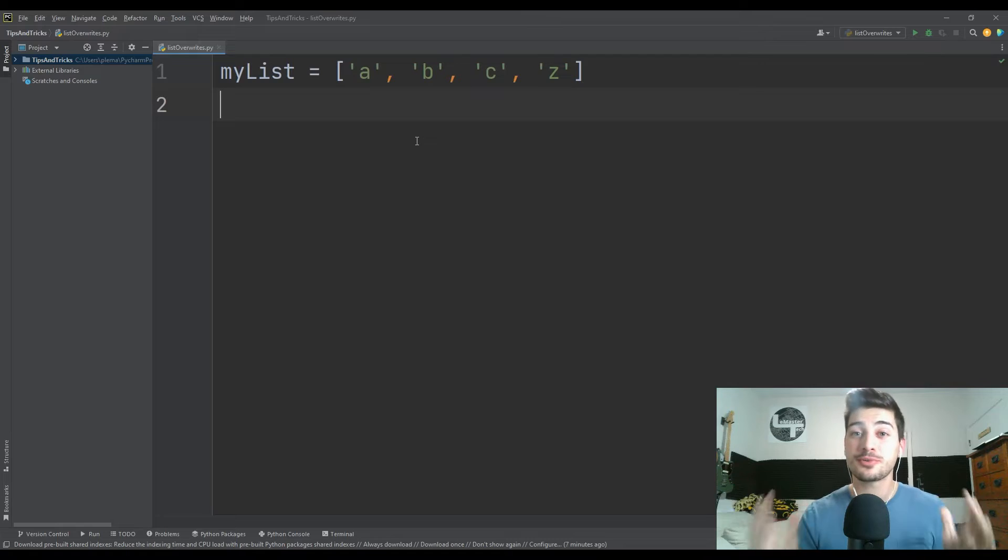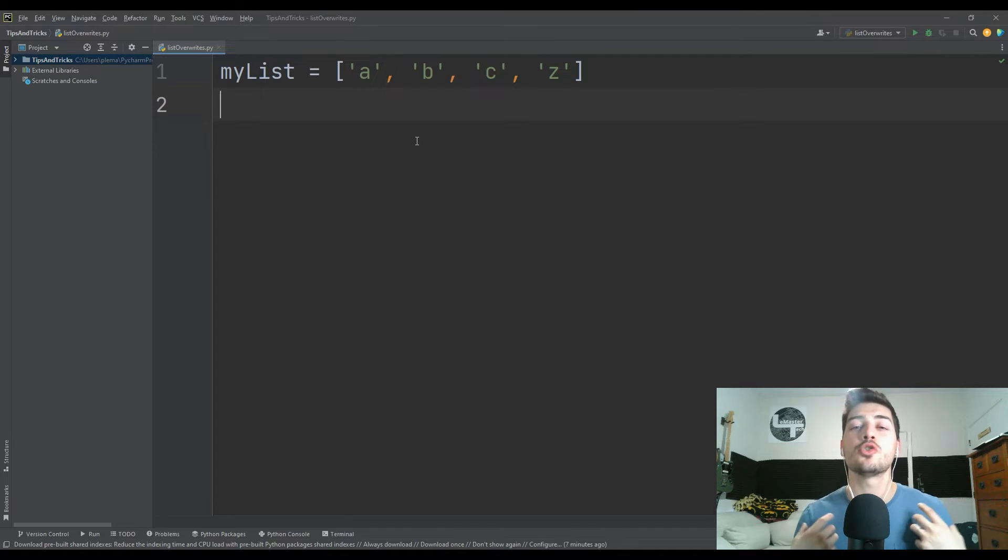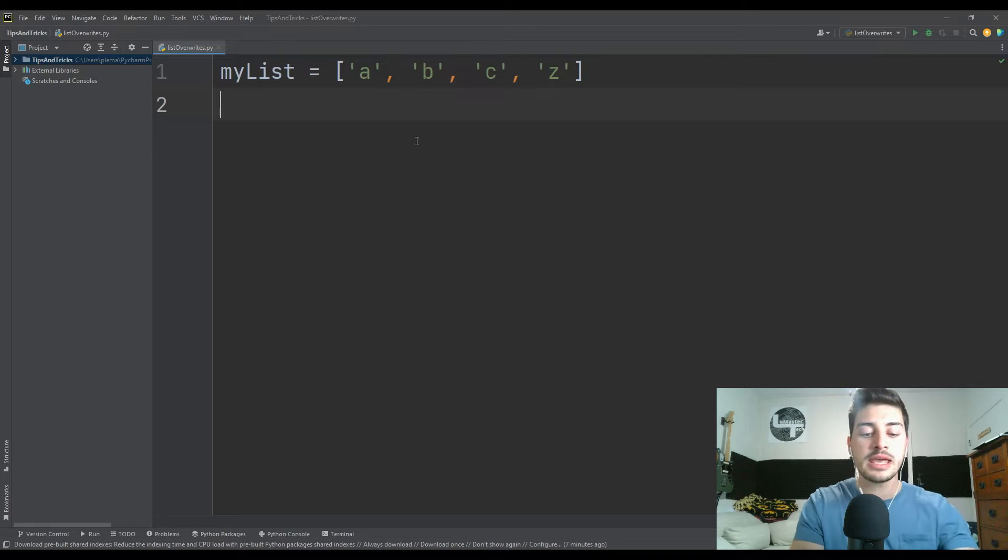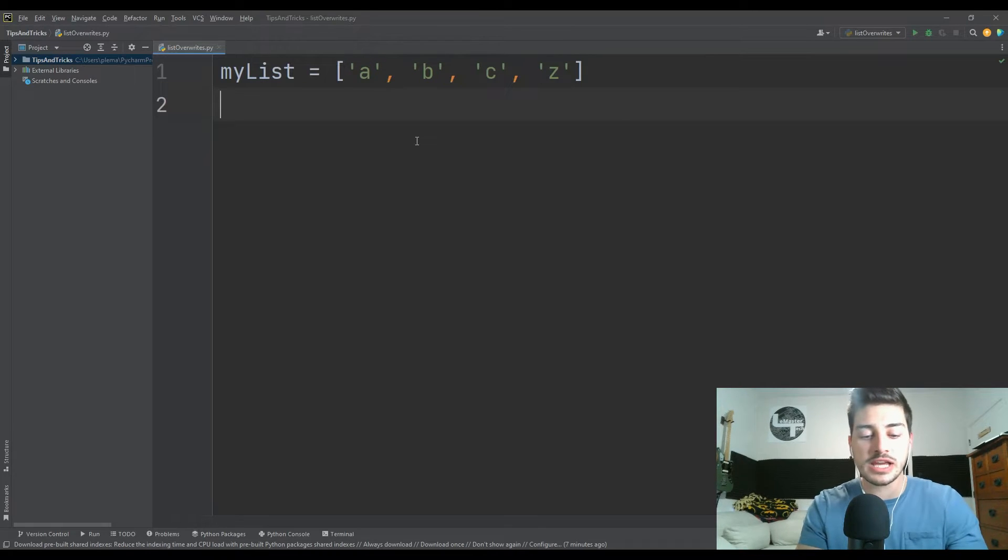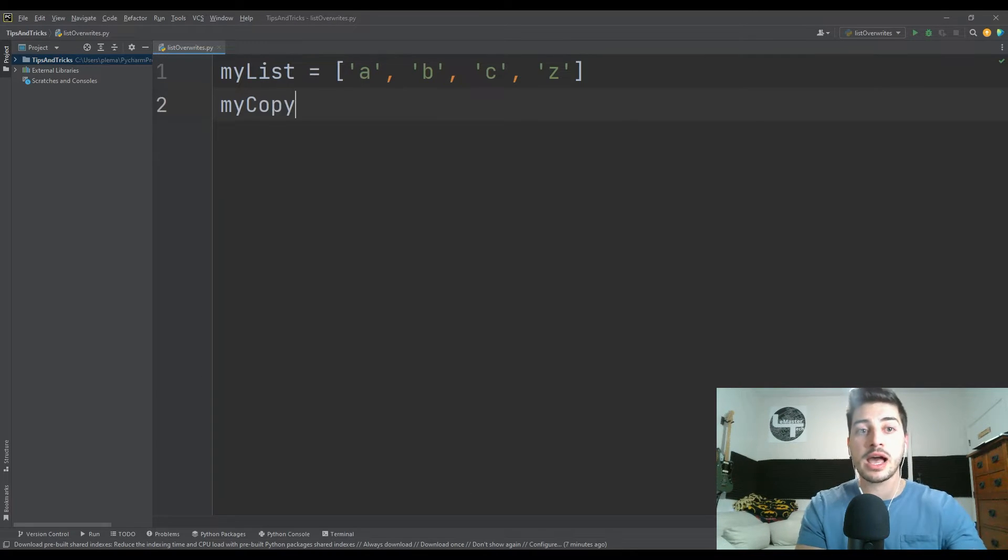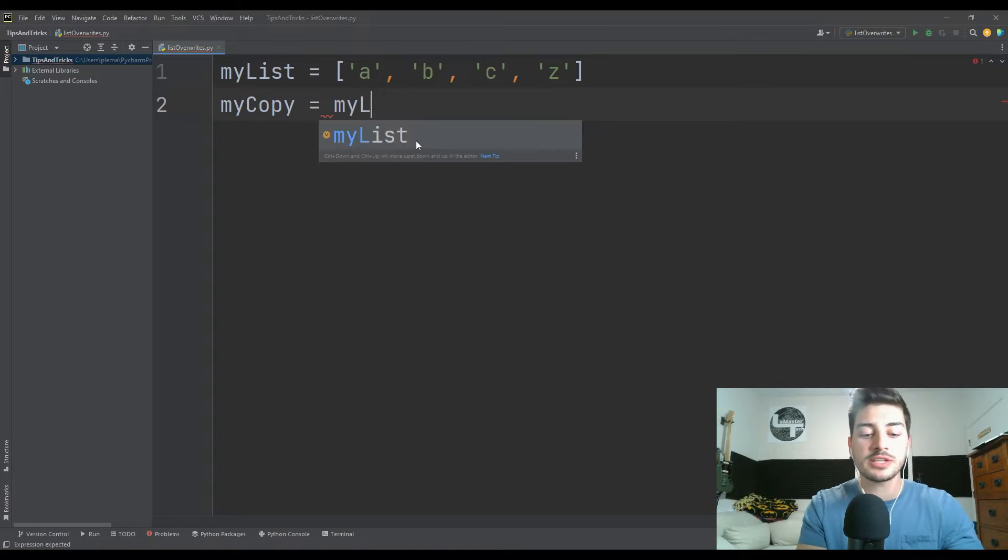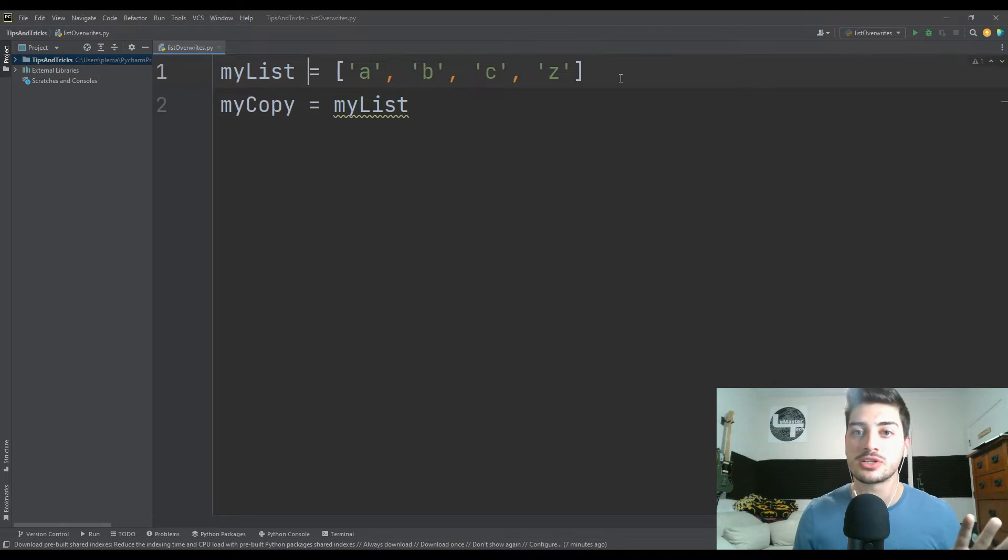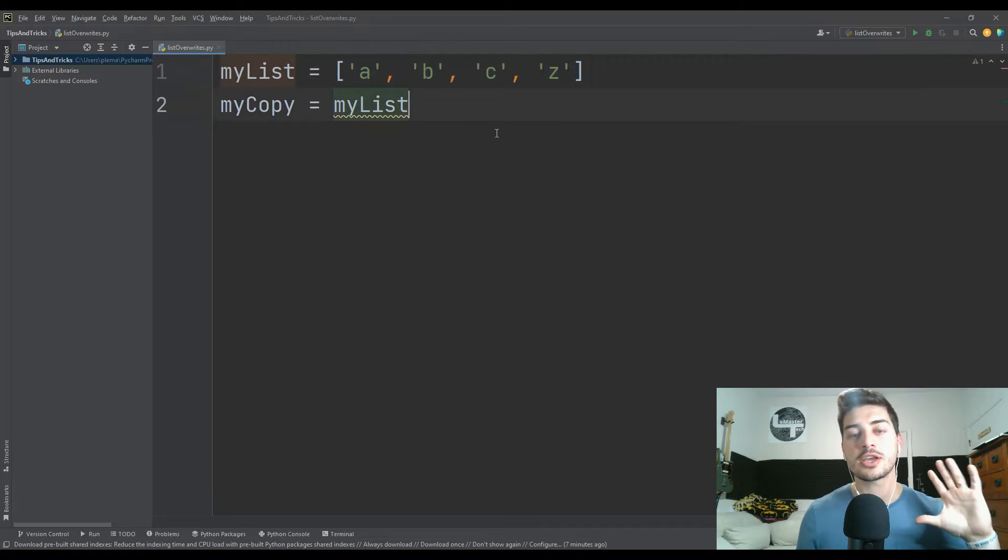All right, so this is a pretty common problem and something that annoyed me a lot when I was just getting started with Python. There are a lot of times where you make a copy of a list that you're using in a program, and you might just do that by saying, okay, I don't want to mess with my original list.